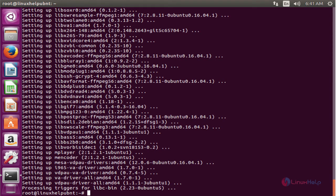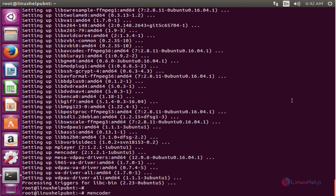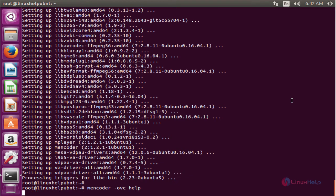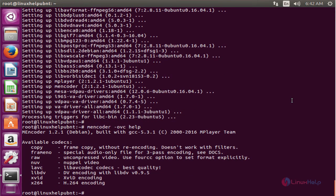The next command to check audio video codecs. The command is mencoder. Enter to check the video codecs. Here the version of Media Encoder is 1.2.1.